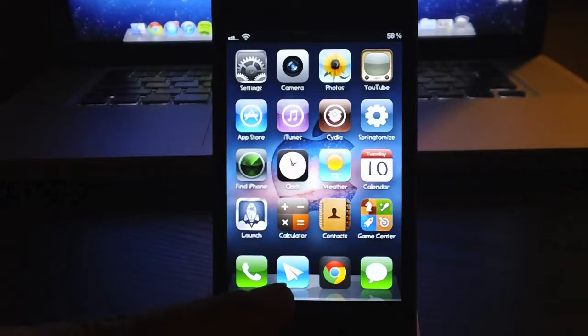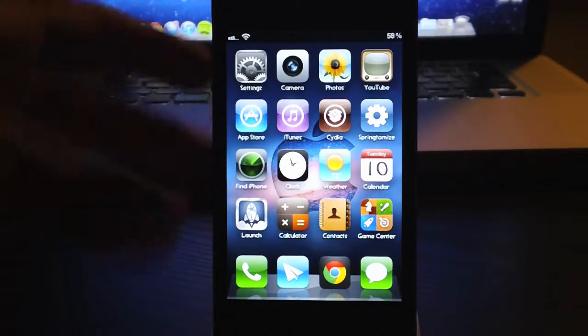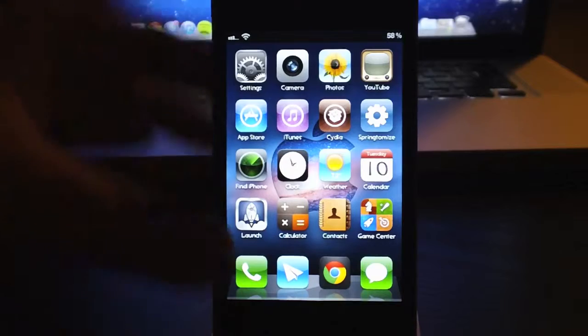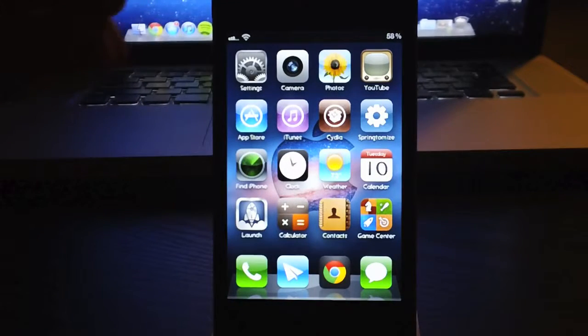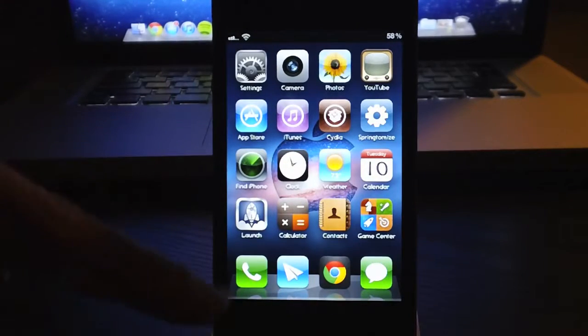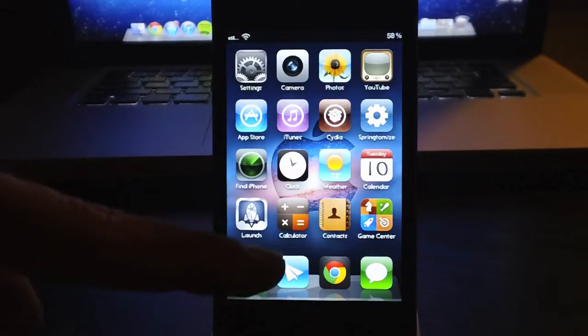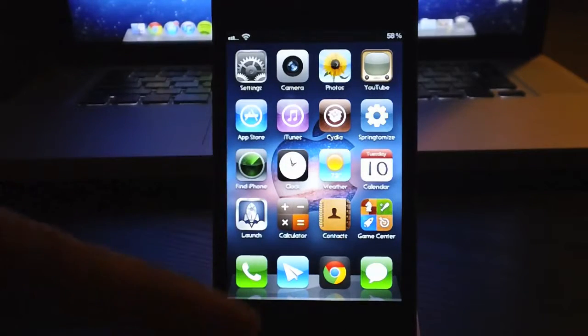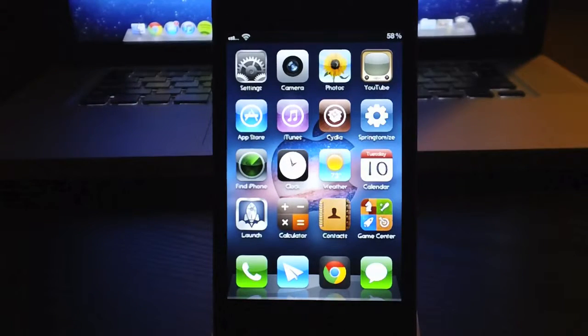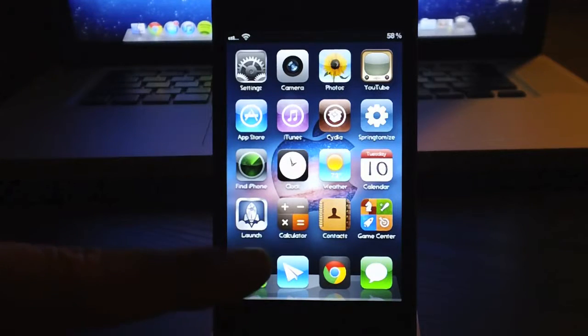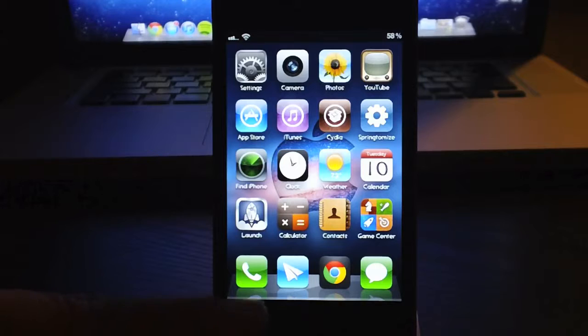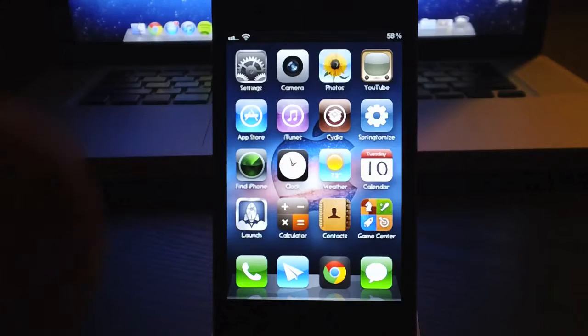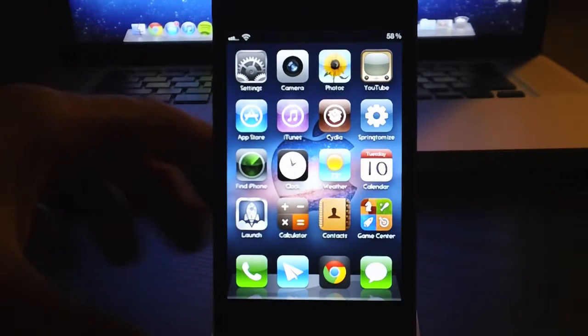Also, Sparrow. I have my iOS mail app hidden with Springtomize 2, so it's not on my springboard. Sparrow is so much better. And with the two tweaks, Sparrow Plus and Sparrow Push, I get push notifications for my emails and I also have Sparrow act as my default mail client.